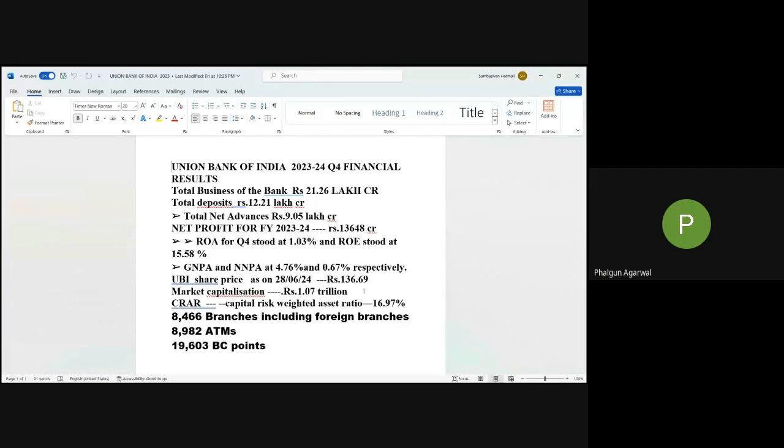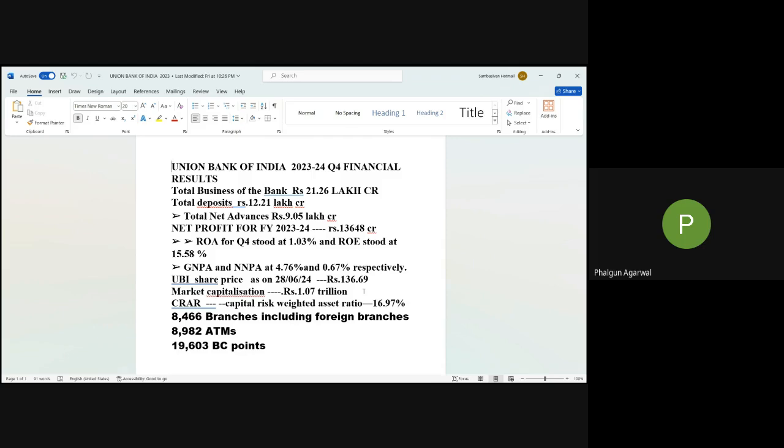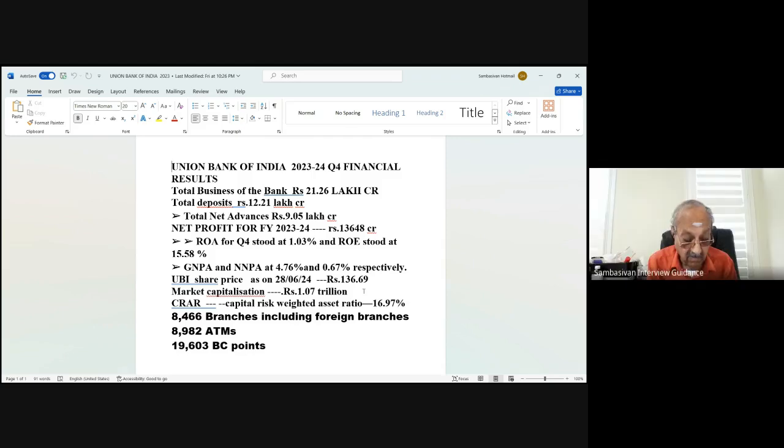Please read. 21.26 lakh crore and the total deposit is Rs. 12.21 lakh crore and the total net advance Rs. 9.05 lakh crore and net profit for financial year 2023-2024 Rs. 13,648 crore. Okay, sir. I will go through it. After that, I will go through this, all the figures.